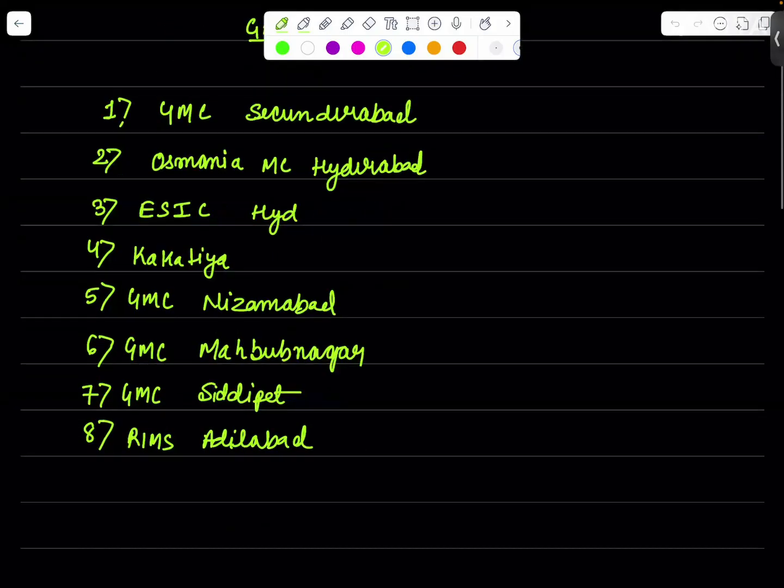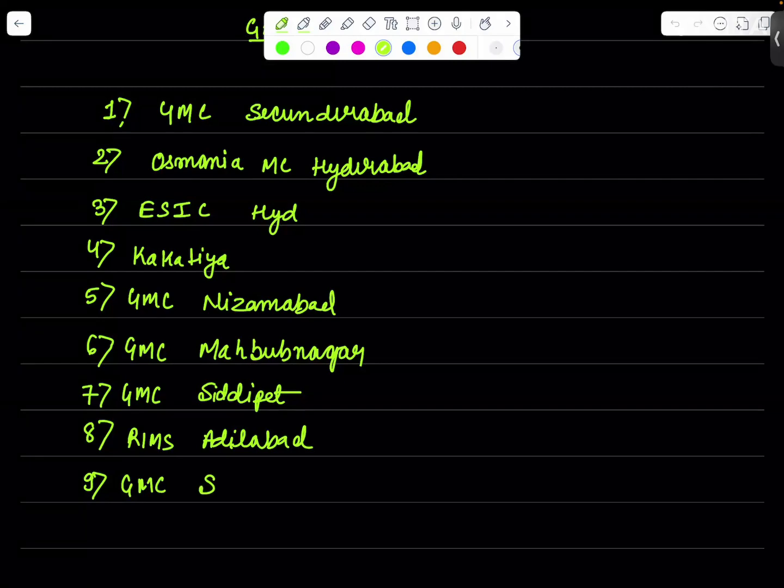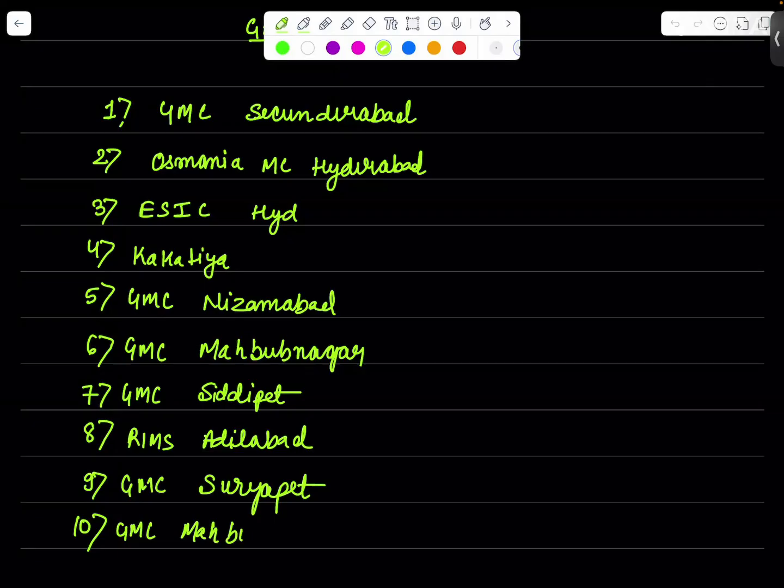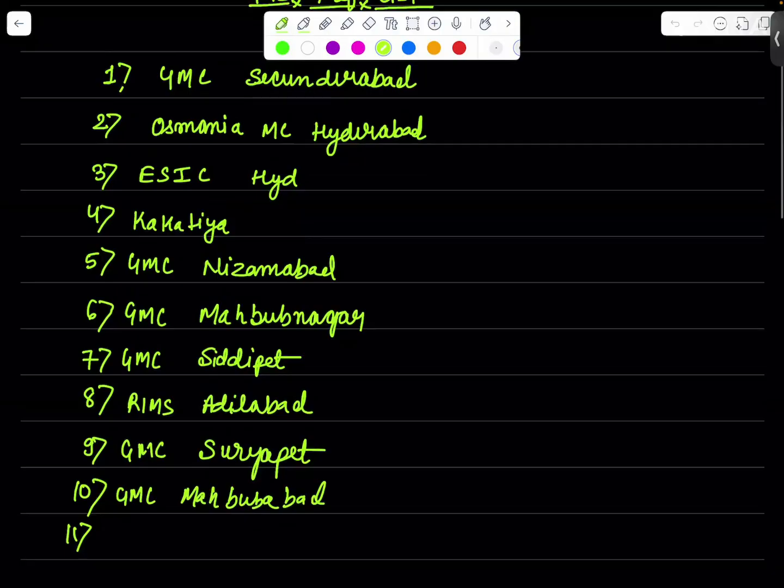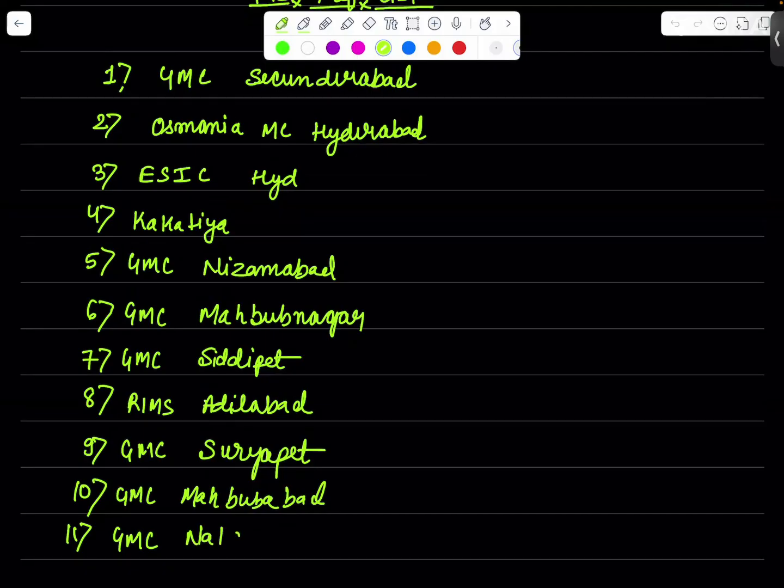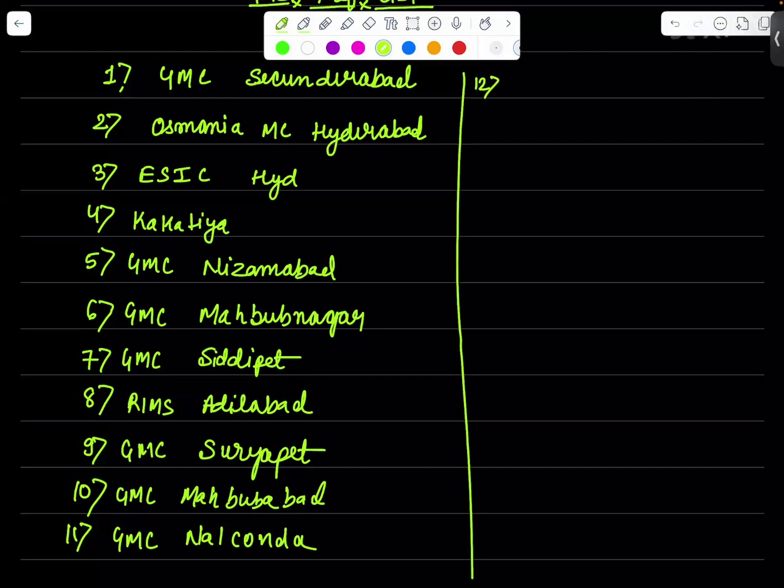College number eight in my preference list will be REMS Adilabad. Then we move to the college number nine in the list, the college number nine will be GMC Suryapet. The college number 10 in my list will be Mahbubabad GMC. College number 11 in the list will be GMC Nalkonda.